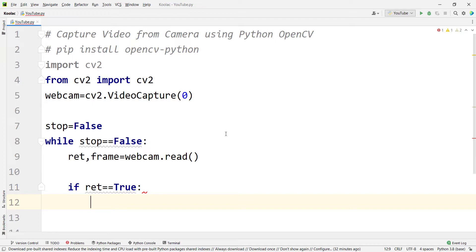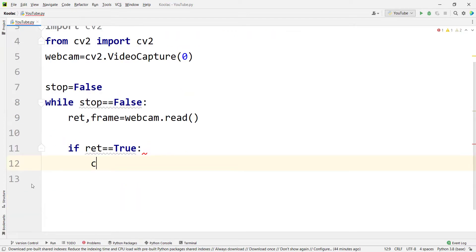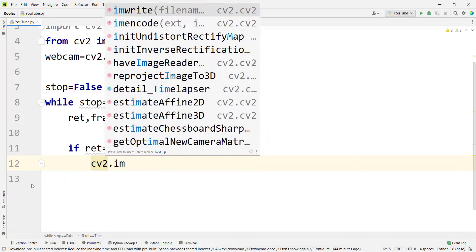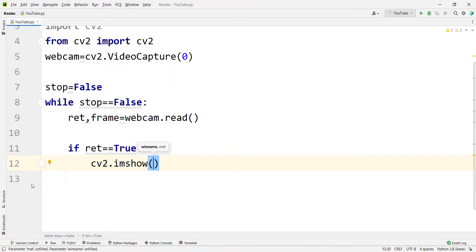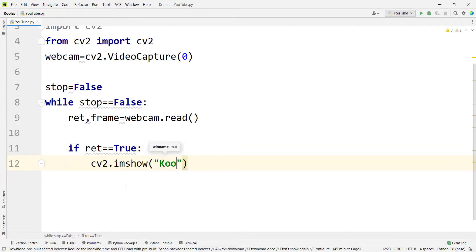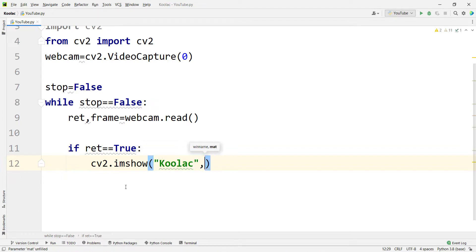Then we type: if ret is equal to True — meaning streaming from the webcam is successful — we want to show the frames one after another. We type cv2.imshow, where im stands for image, and specify a window name, for example 'kulak', then pass the frame variable to display it on that window.